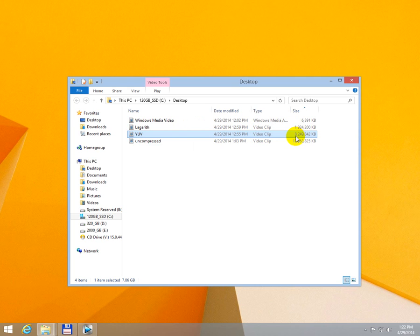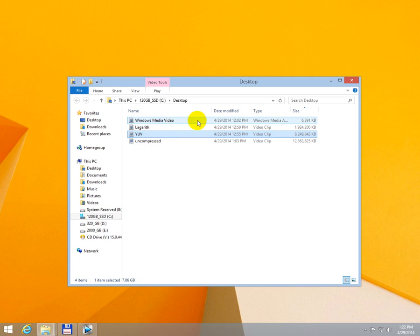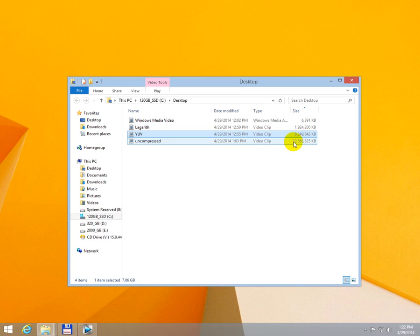YUV compressed it to 8.2 GB and in an uncompressed format, the first file, which was 6 MB, it became 12 GB.